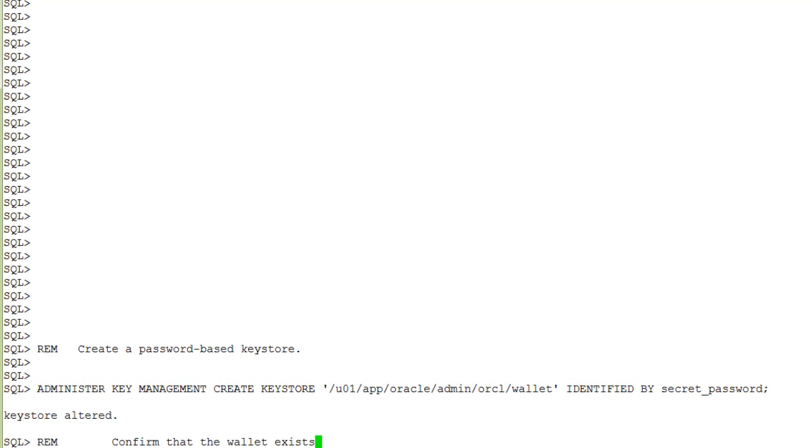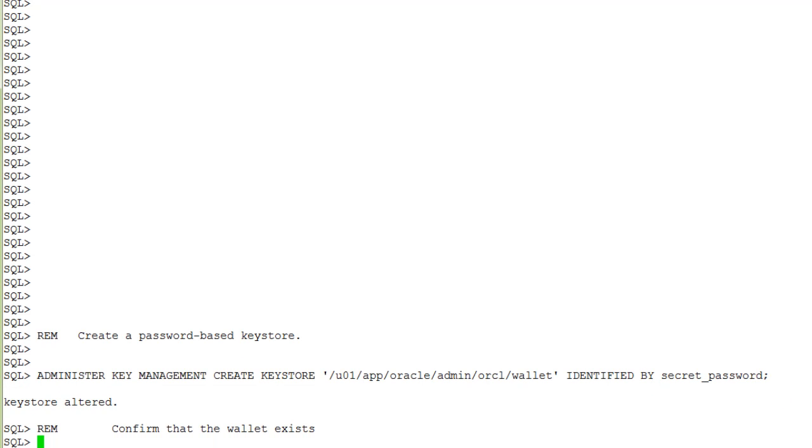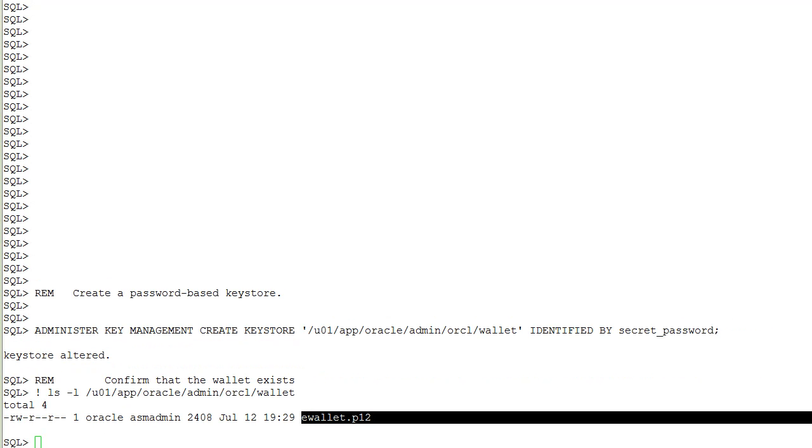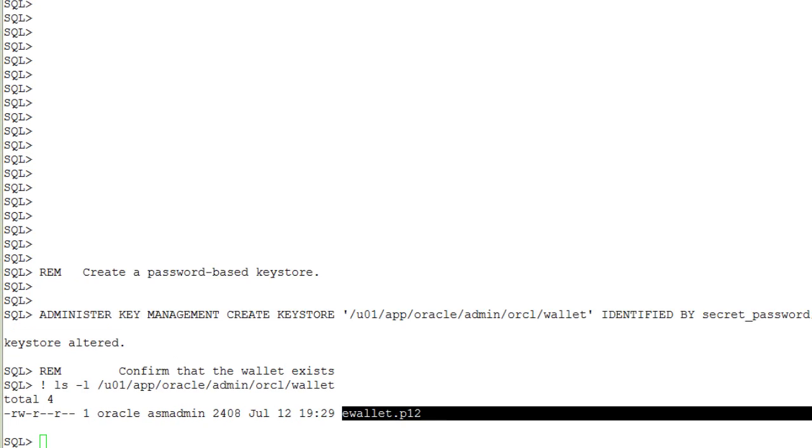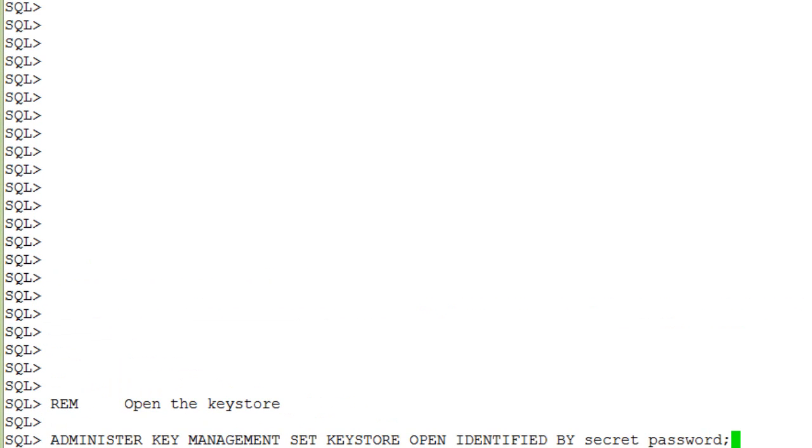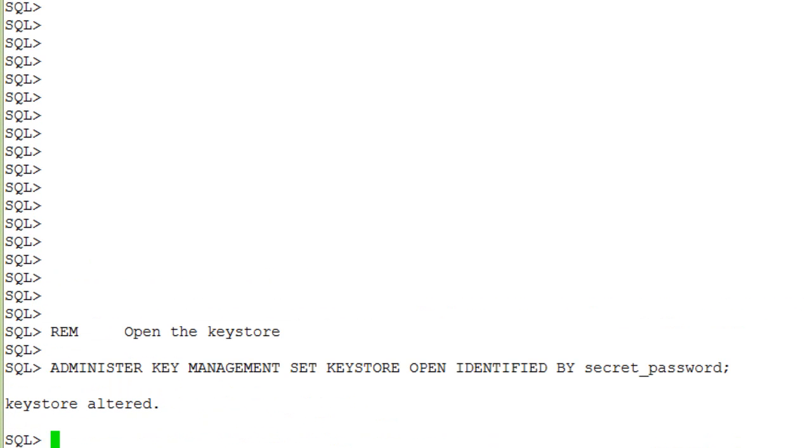Let's confirm that the wallet or keystore really exists. So we confirmed that the wallet exists. Next, we open the keystore.